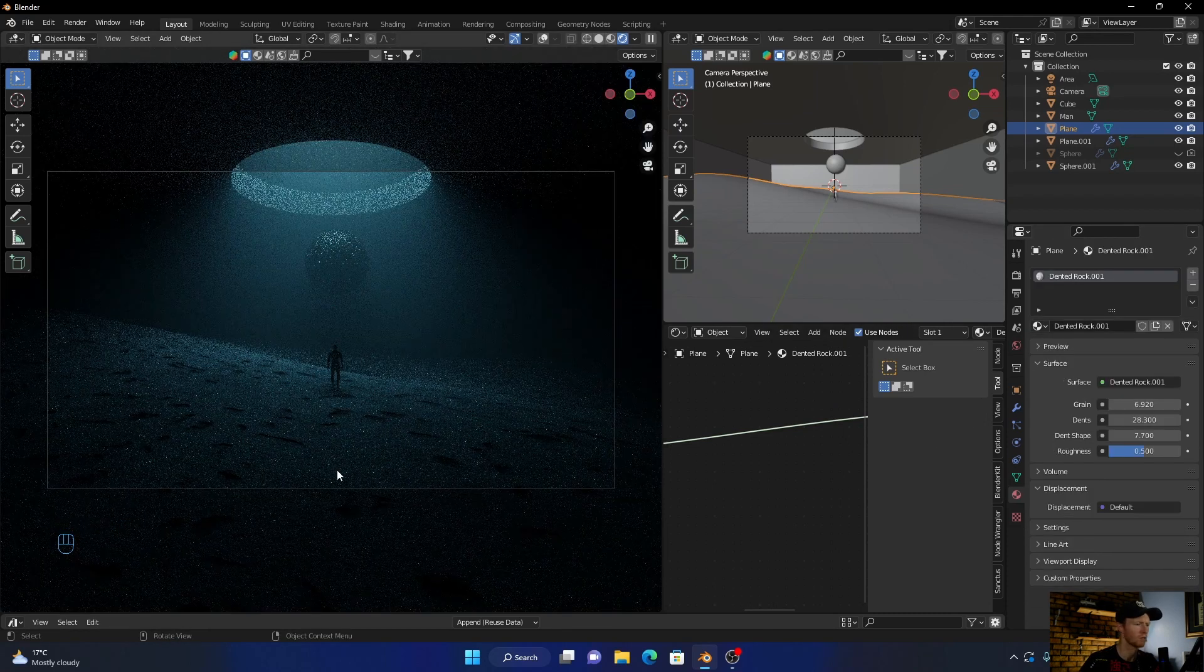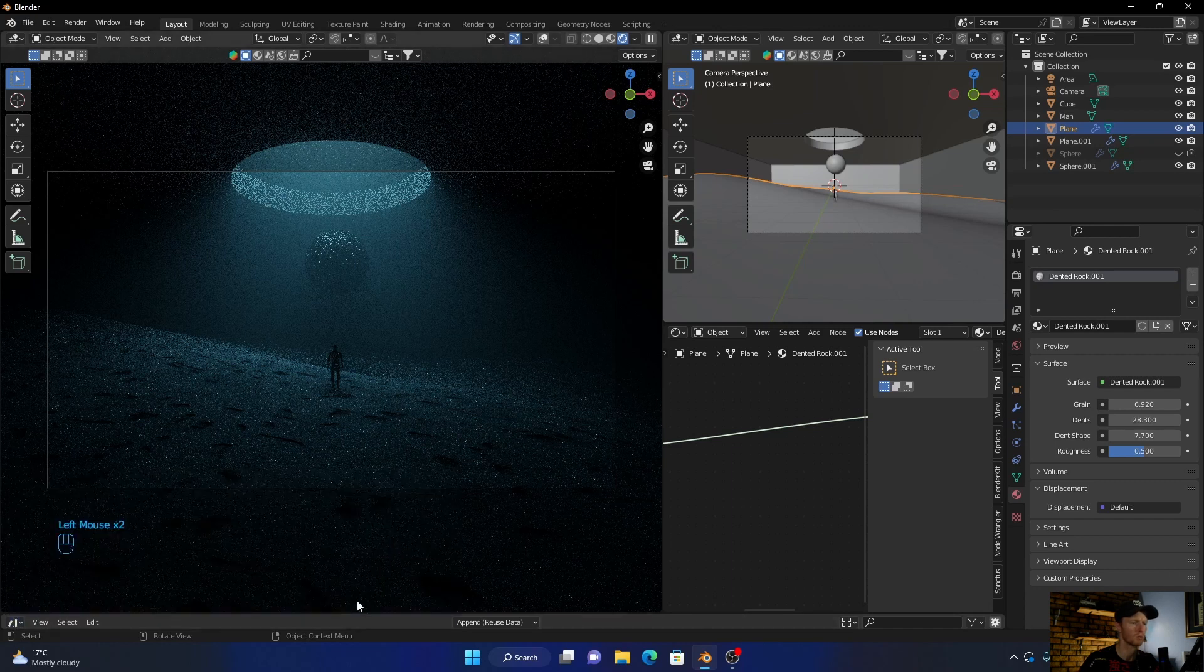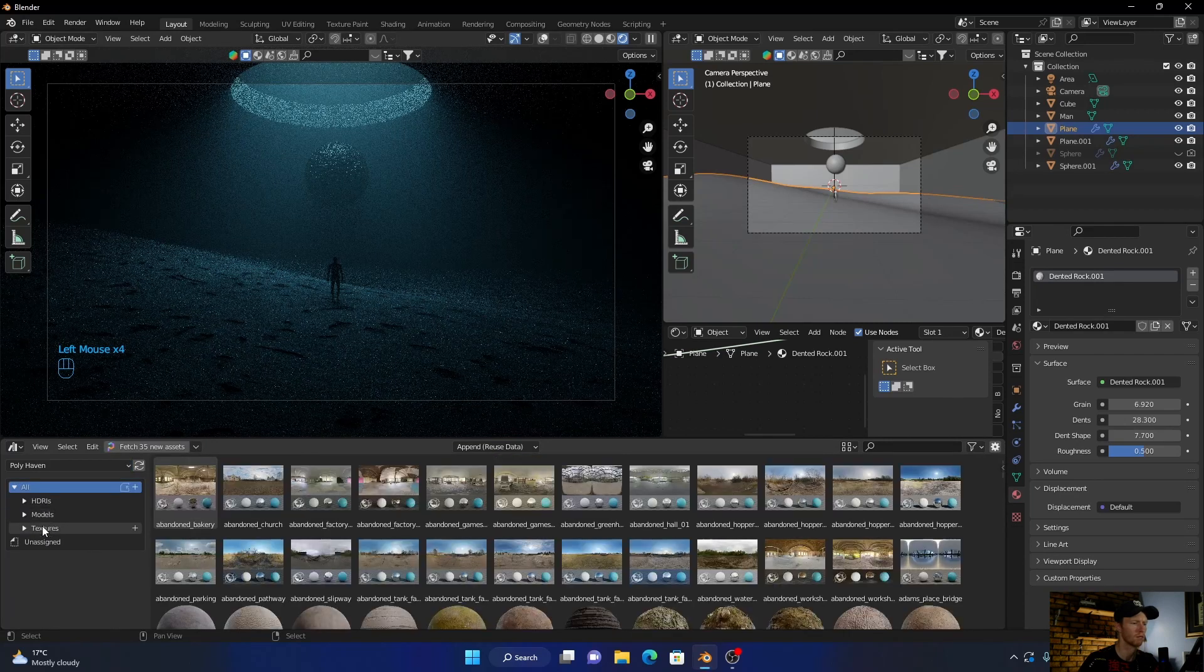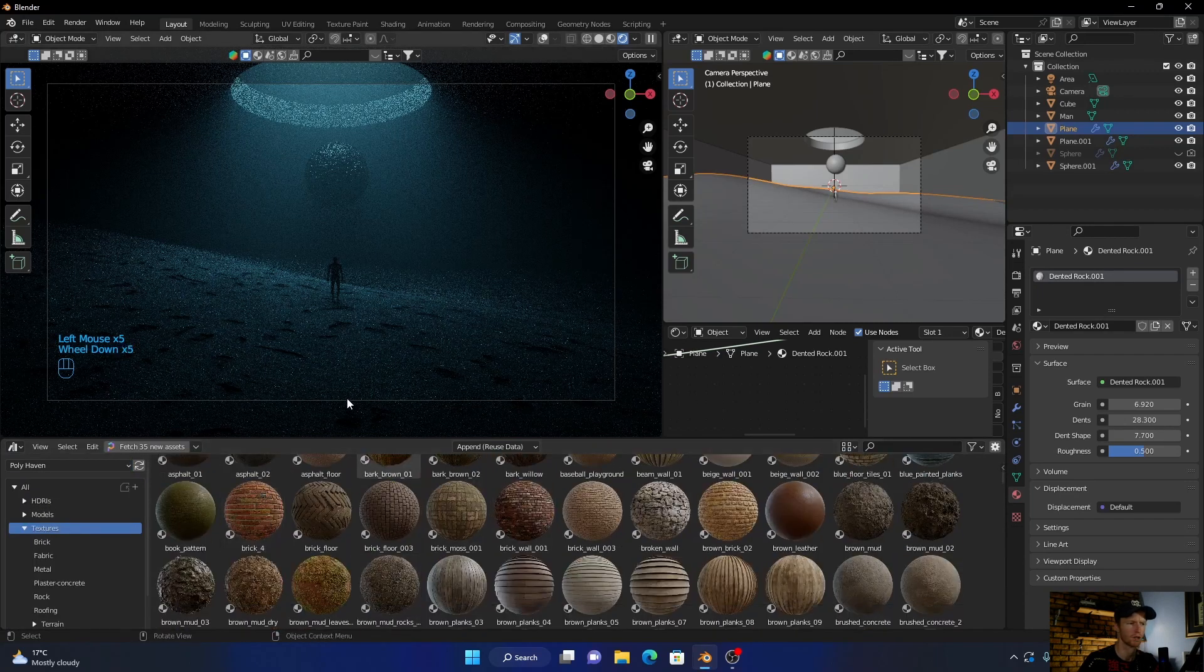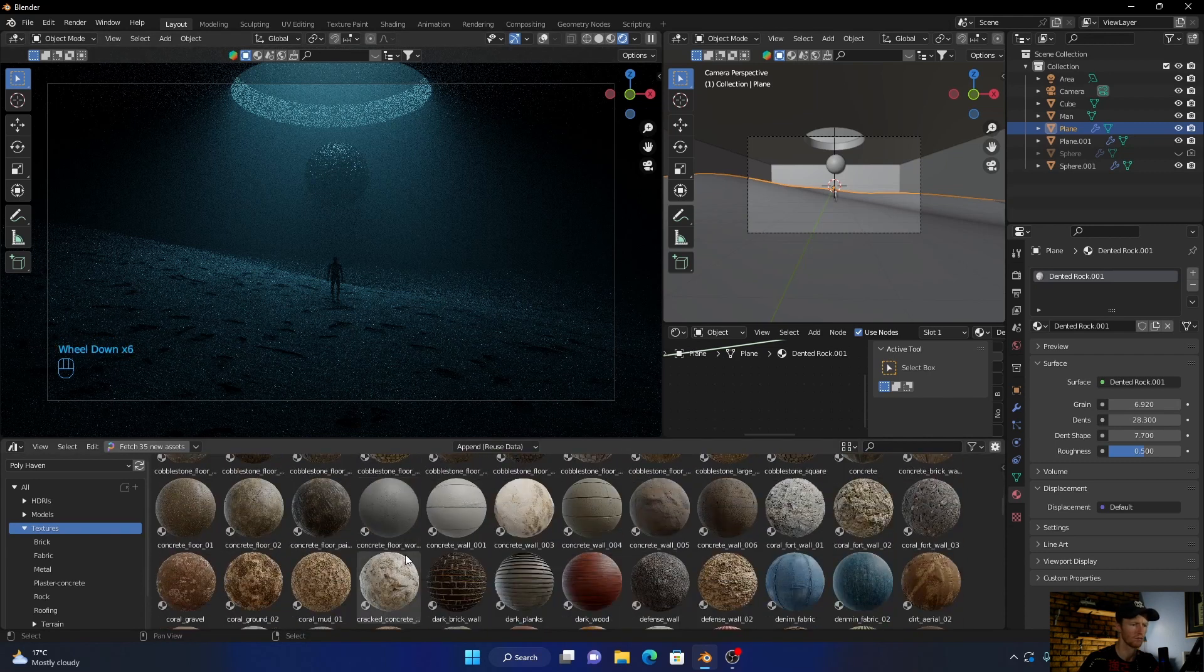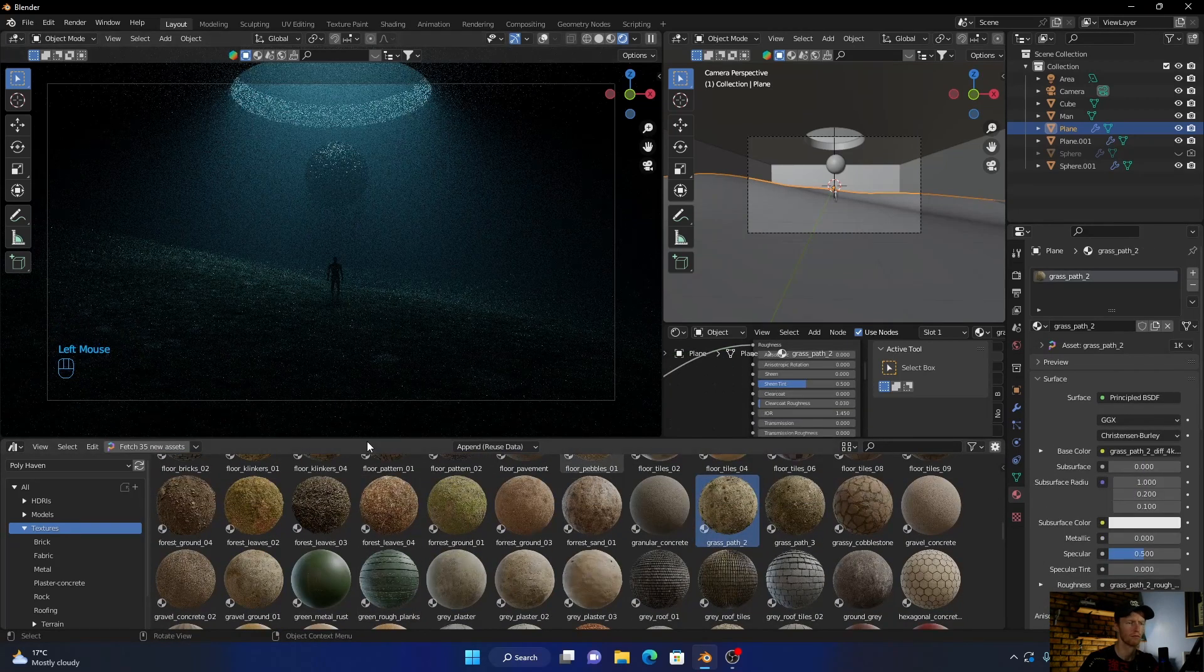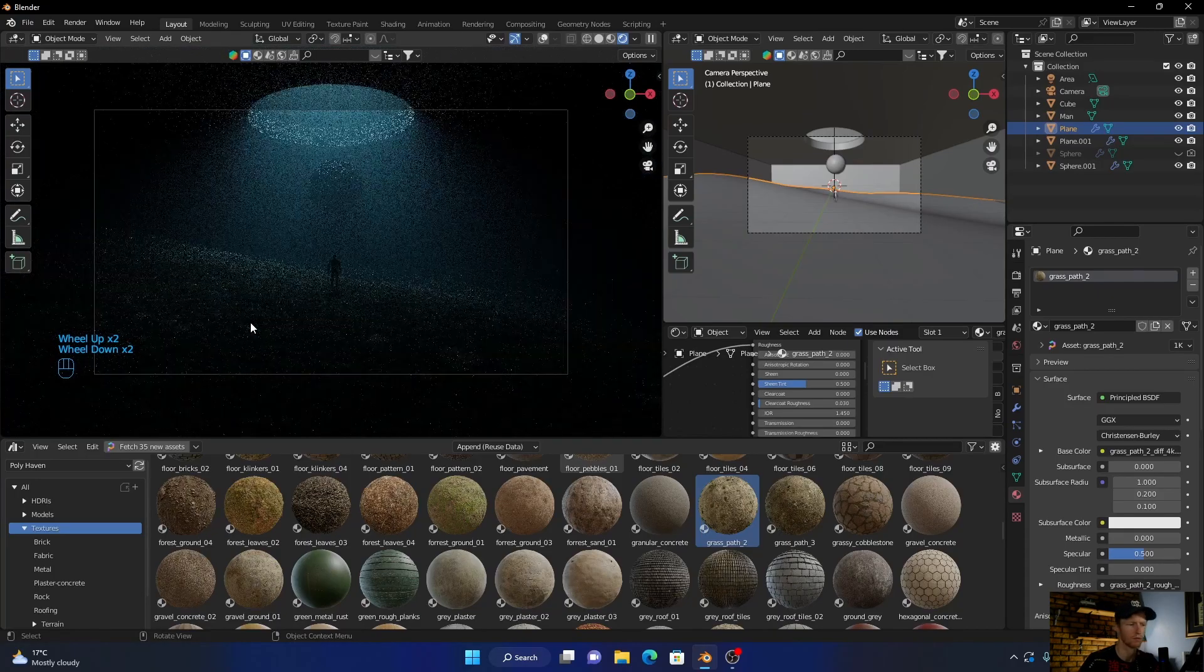But yeah, that's a very quick scene. You can always go to Poly Haven asset browser or just from the website and get textures. Like you can always just go down here to ground and then just drag and drop it on here. So hopefully you enjoyed the video. If you did, smash the like button and I'll see you next one.